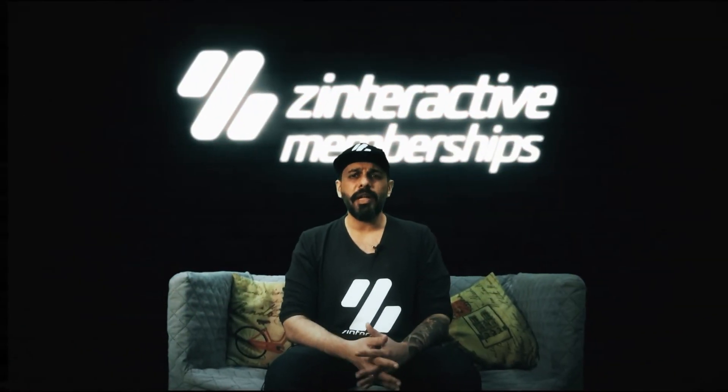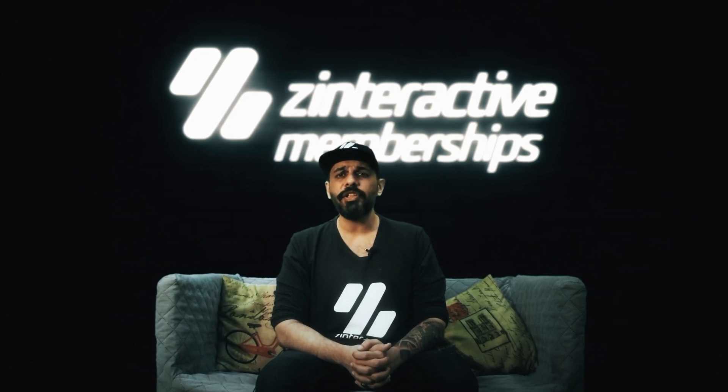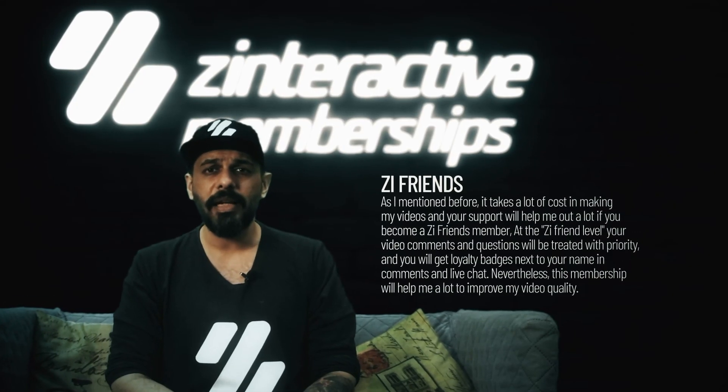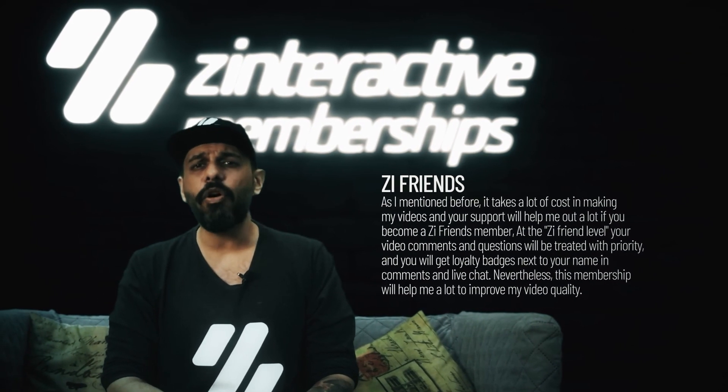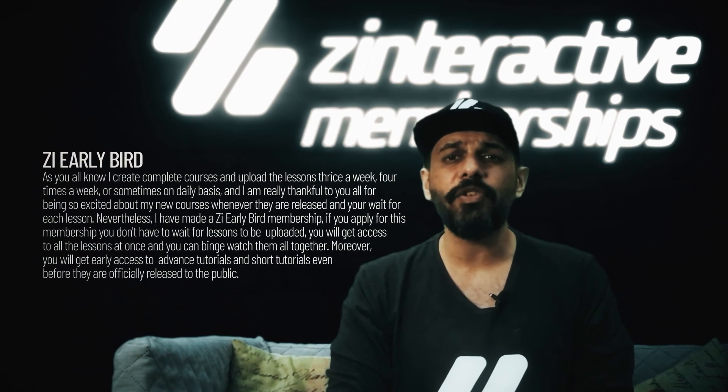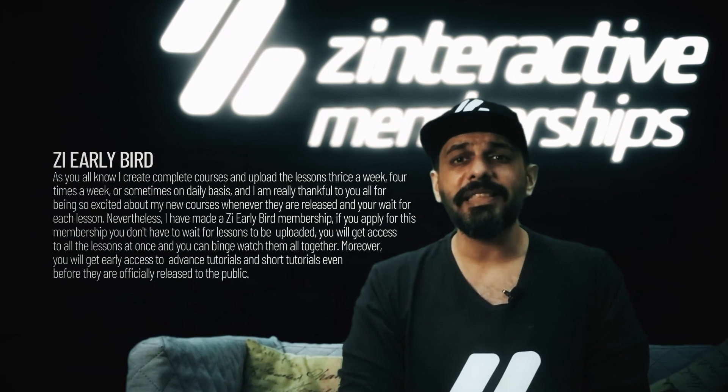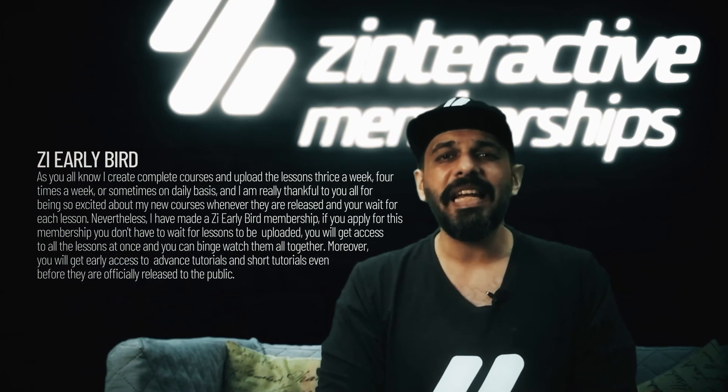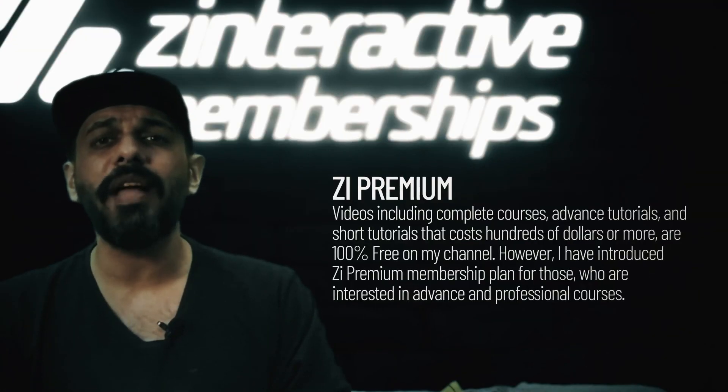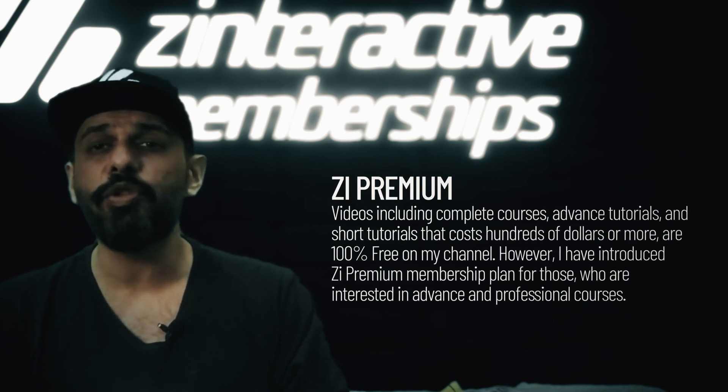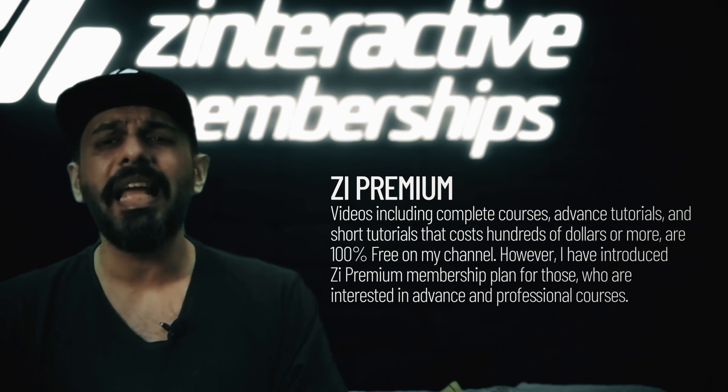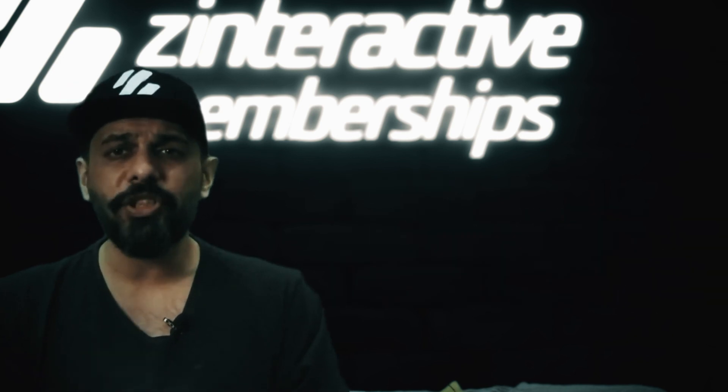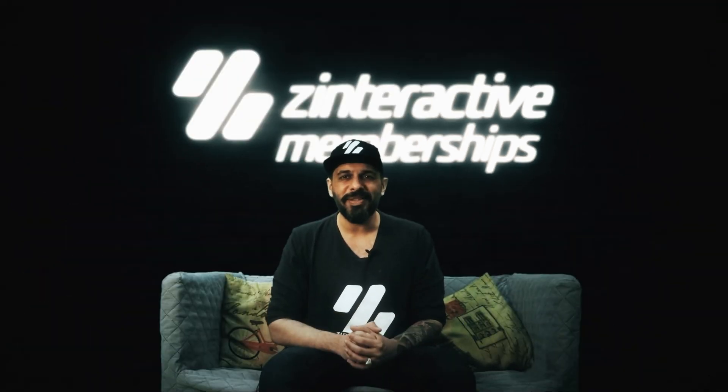There's one important announcement I would like to make. I have started three great membership plans on my channel. I have introduced ZI Friends membership plan, which will give you exciting perks like loyalty badges and priority on comments. I have also introduced ZI Early Bird plan, which will give access to Z Interactive tutorials very early before they become popular. So you will get all these lessons at once and you can binge watch it. Last but not the least, I have introduced ZI Premium plan, which will give access to advanced professional tutorials, which you will find very, very expensive outside. And I will be giving this at a very low amount of price. So visit my channel now and click on the join membership to get more information. I hope you become one of my members.